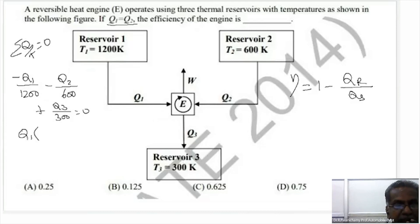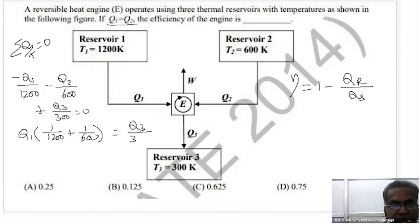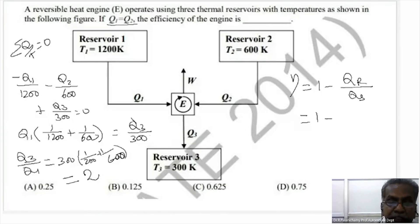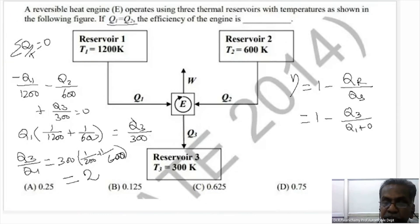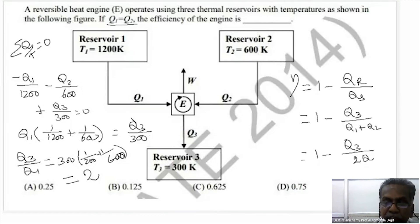Q1 times (1 by 200 plus 1 by 600) equals Q3 by 300. Efficiency equals 1 minus heat rejected divided by heat supplied. Heat rejected is Q3, heat supplied is Q1 plus Q2. Since Q1 equals Q2, it is 1 minus Q3 divided by 2 times Q1.